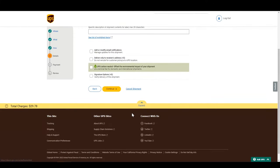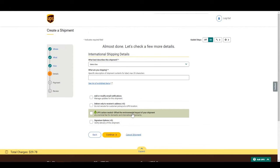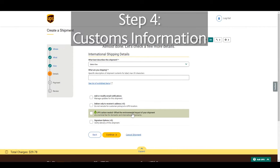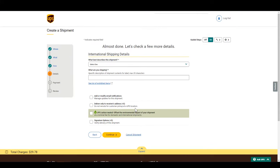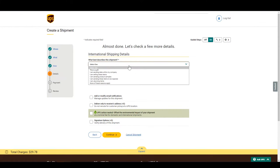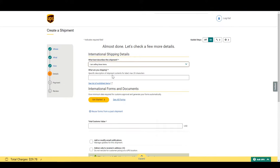We are now on step 4. This is the biggest difference between shipping domestically and internationally. We need information about the products you are sending for custom purposes. First, we need to describe the purpose of the shipment. Is it a gift, a sample, or are you selling these items? Choose one from the list.